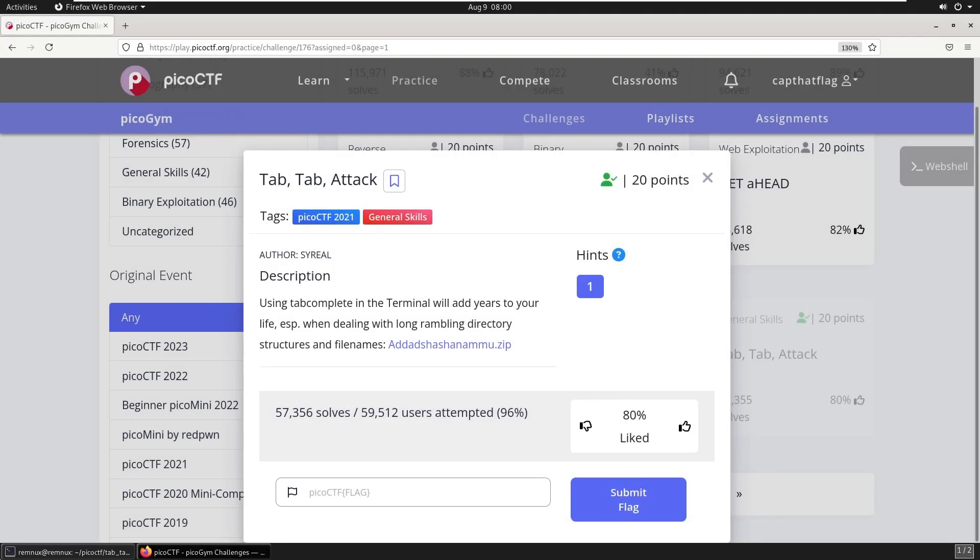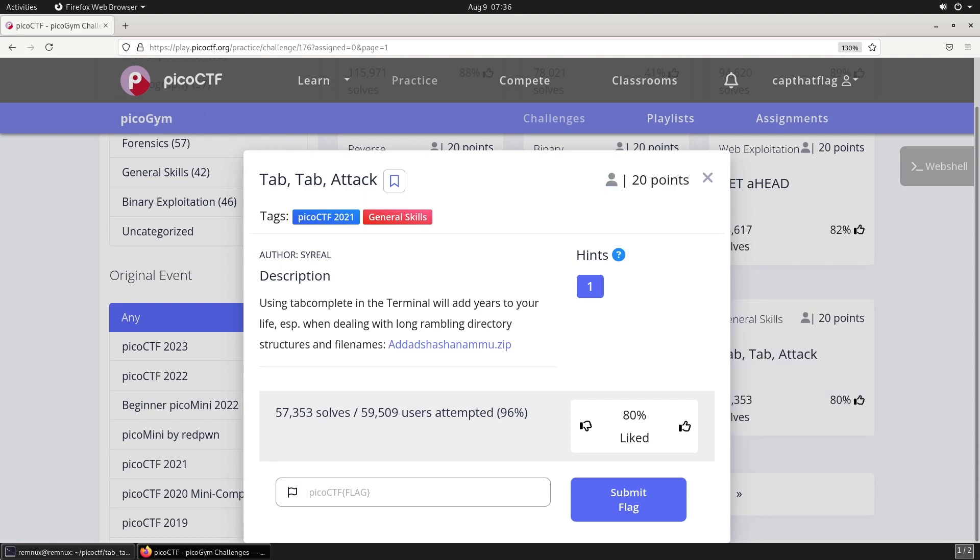Welcome back to Capture the Flag. Today we're continuing our PicoCTF series with a challenge titled Tab Tab Attack. It's worth 20 points, from PicoCTF 2021, in the General Skills category. The description reads: using tab complete in the terminal will add years to your life, especially when dealing with long rambling directory structures and file names.